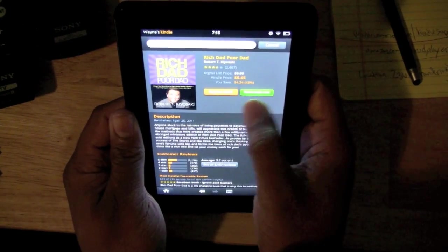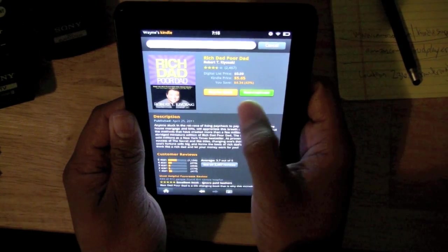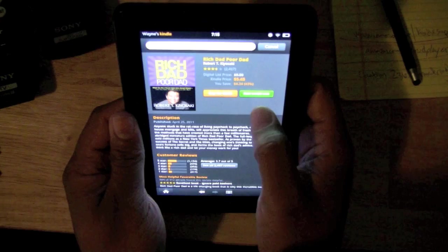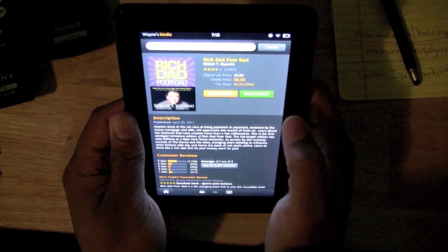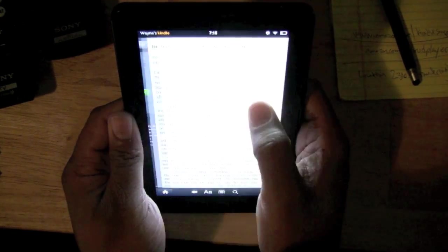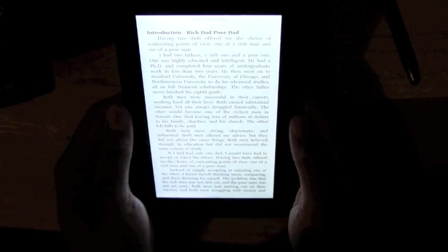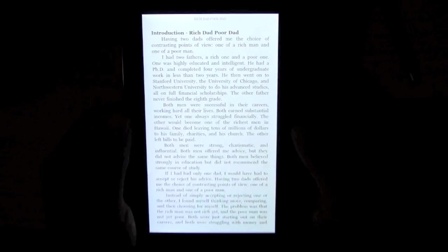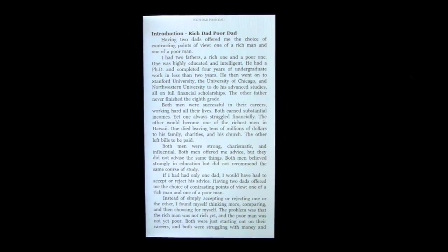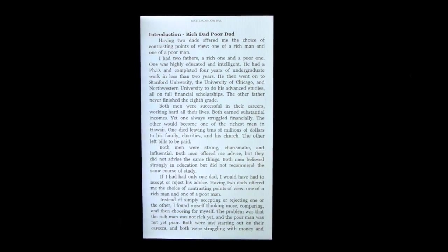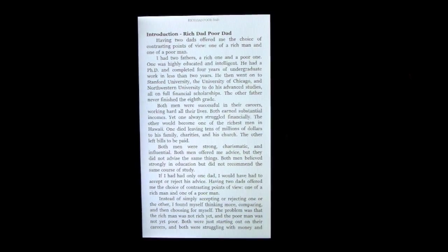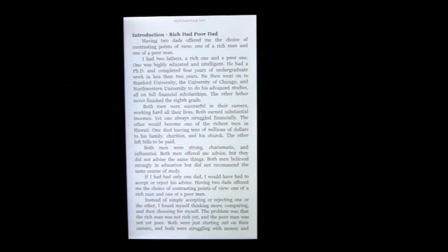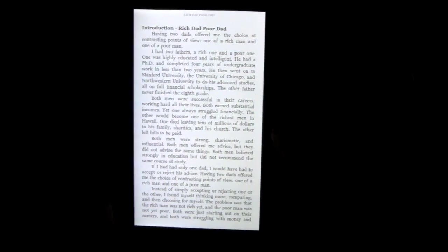Now the sample button turns into Resample, and what it'll do is it's going to kick you right over to your Kindle, or to the book that's actually downloaded, which is the sample we just downloaded.